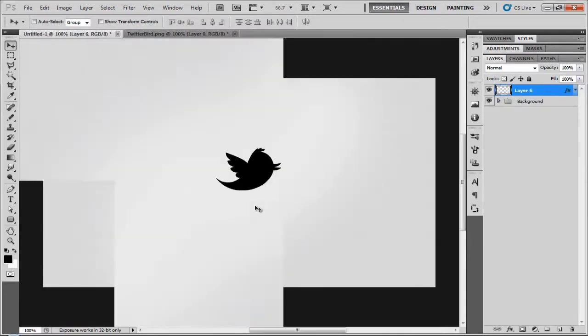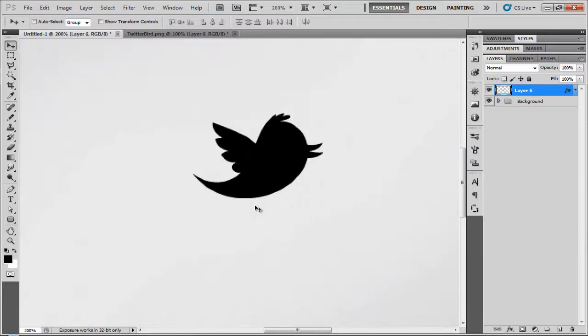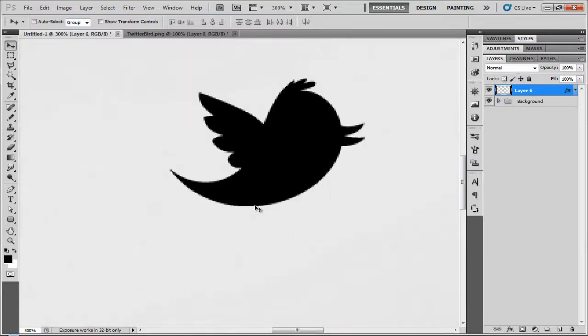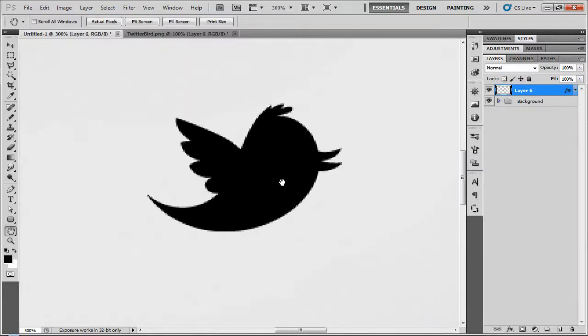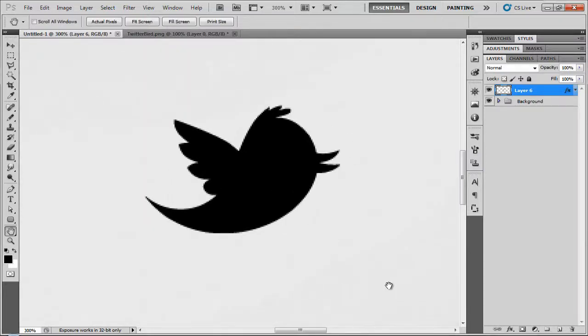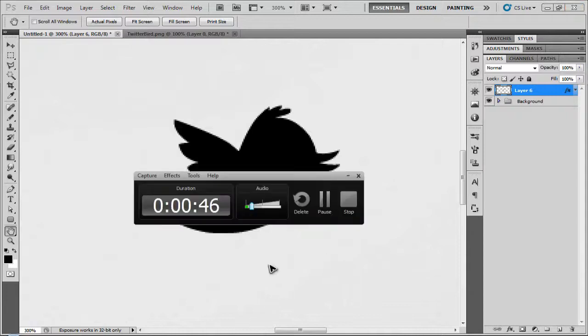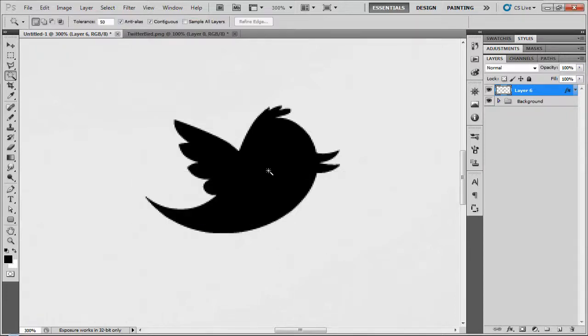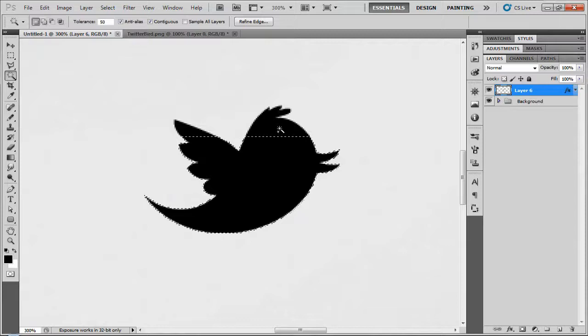And now there is a shortcut to this, but this method doesn't come out as good. What you need to do for the shortcut method is press W with your keyboard and select your item.